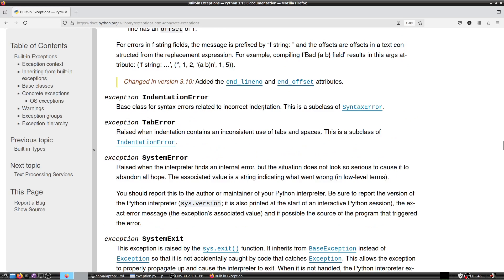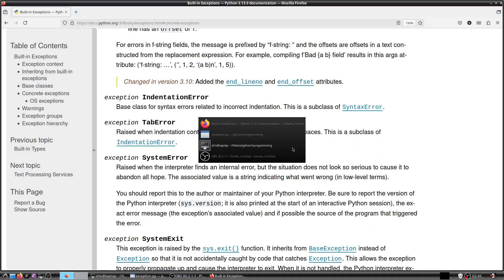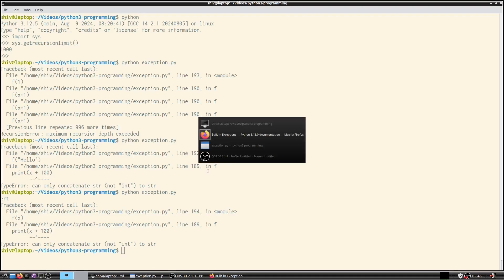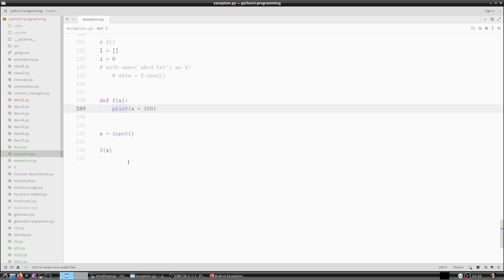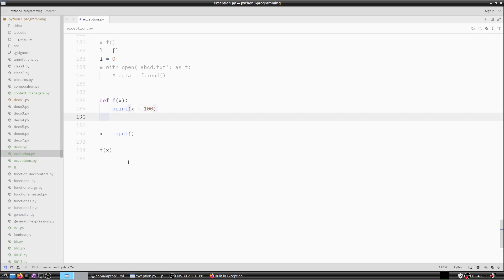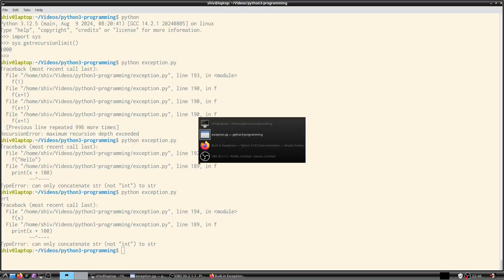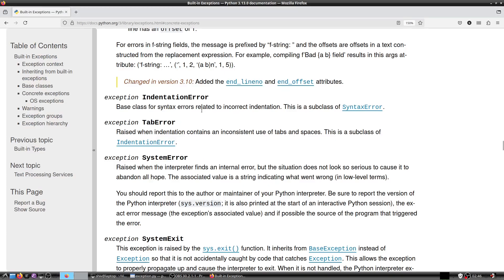IndentationError is the base class for syntax errors related to incorrect indentation; it is a subclass of SyntaxError. One way to produce it is by mixing tabs and spaces. With modern IDEs this typically doesn't happen because they are very smart about handling indentation automatically.